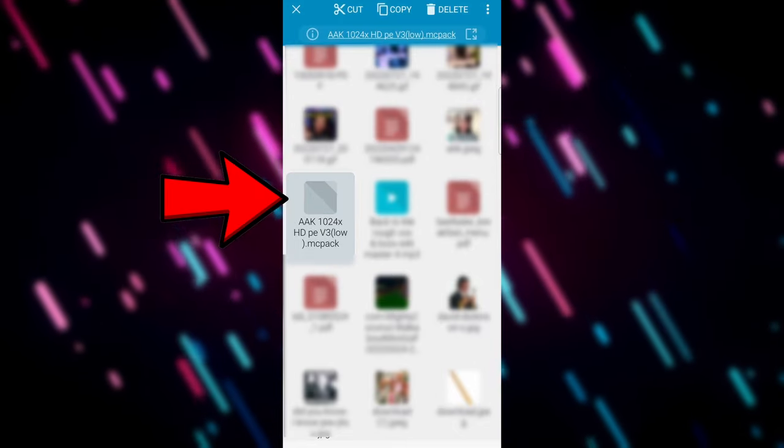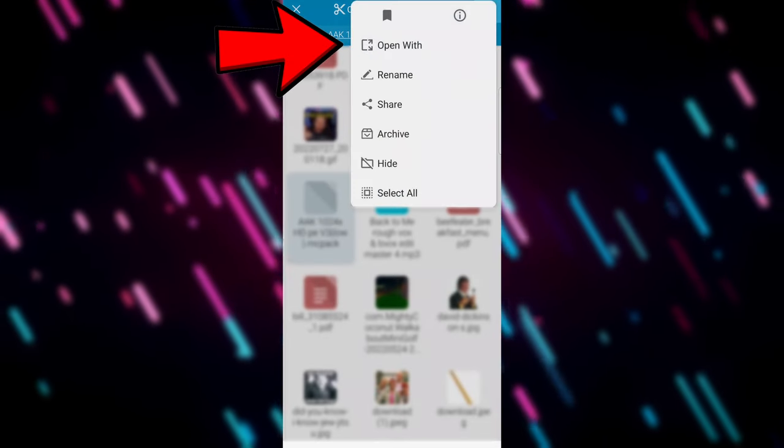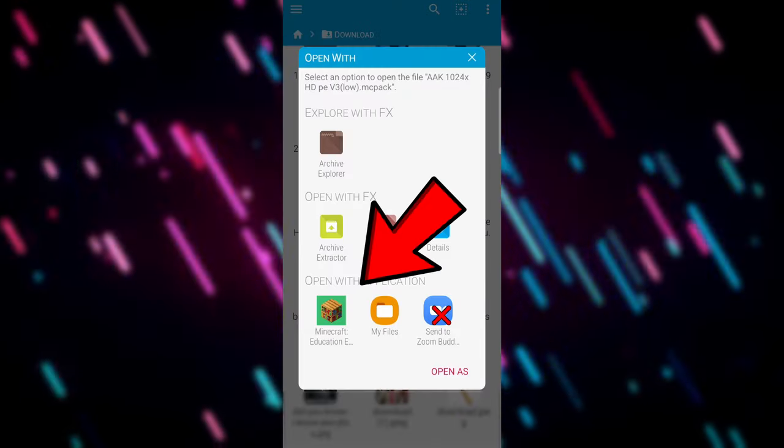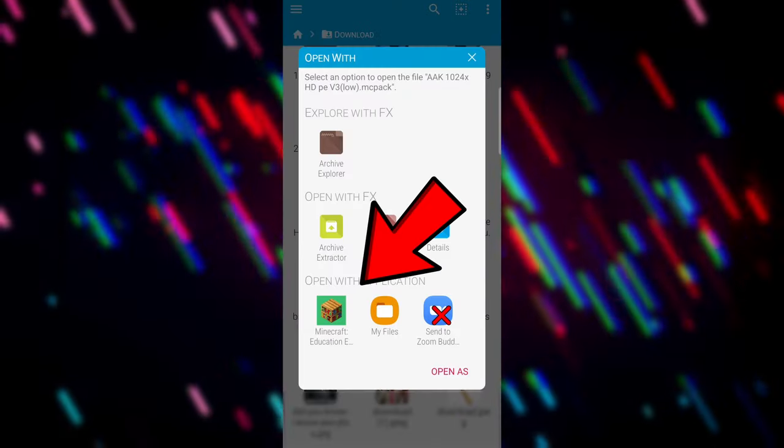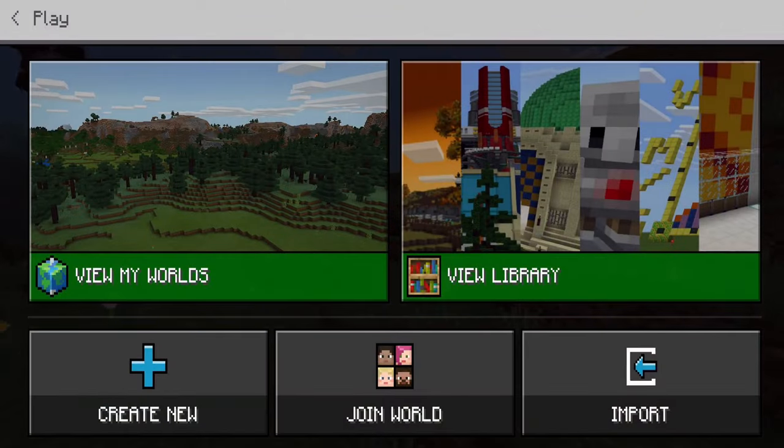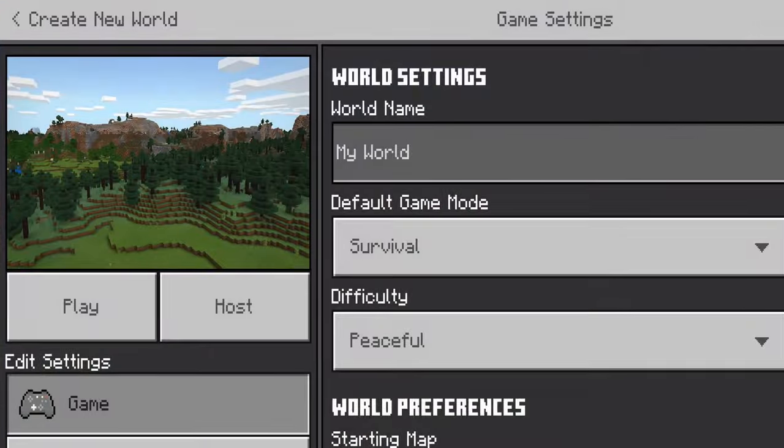And then you can go Open With and it will let you choose which version of Minecraft you want. We're going to go Education Edition on this one. So once you're in, click New.